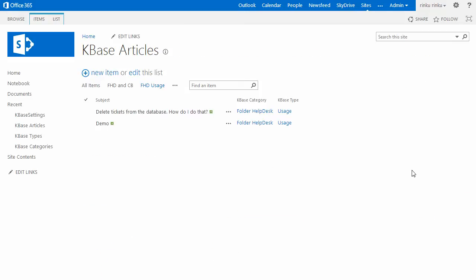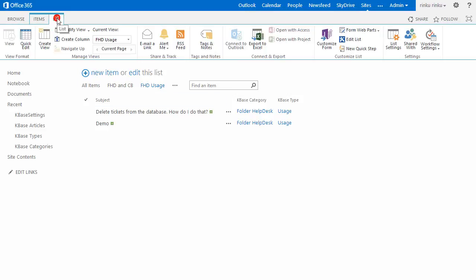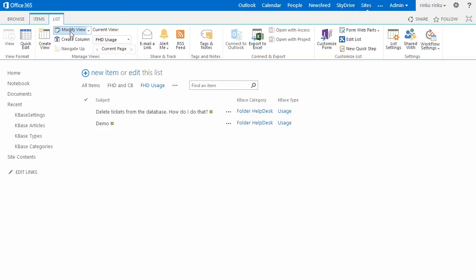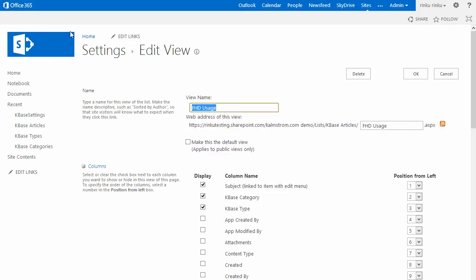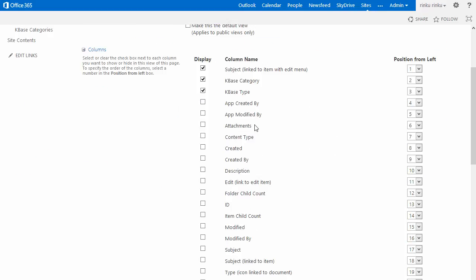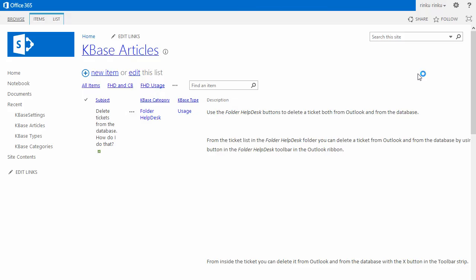Here they are now. Articles about Folder Helpdesk Usage. When you have only a few articles in view, it is convenient to show the body of the article without having to open it. I will modify this view and check the box for Description, which is the field that contains the article body. Now you can see that the Description field is displayed, and I can read the articles directly.